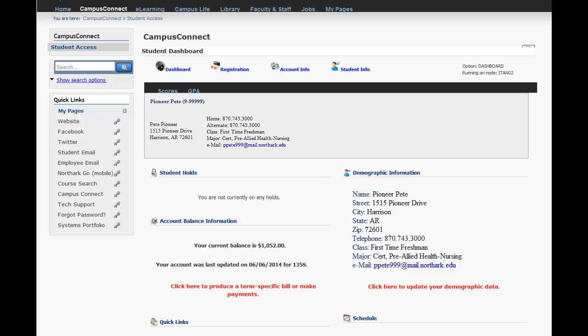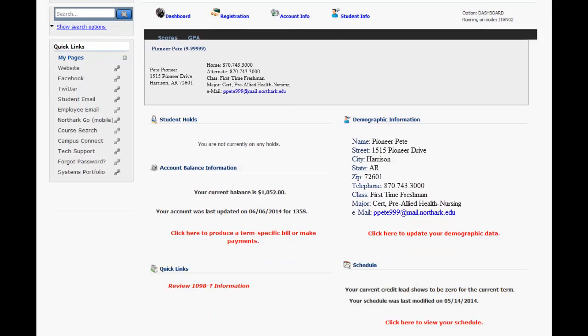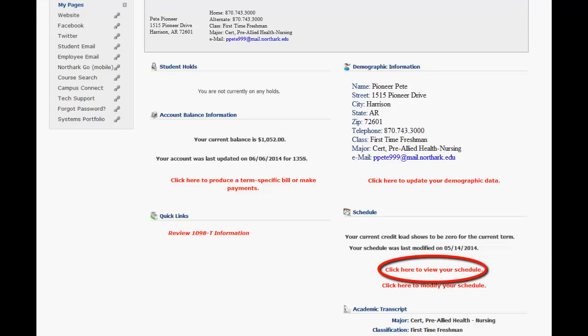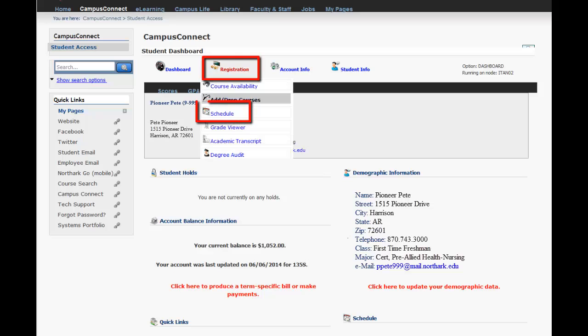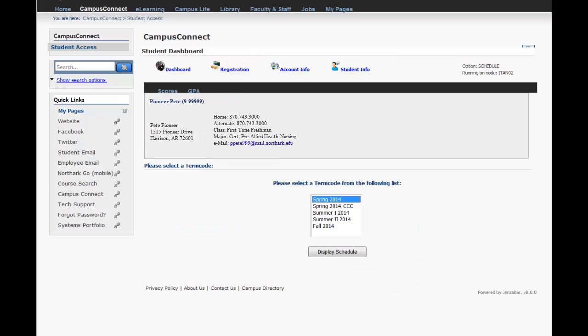To view or print your schedule, you'll want to click the Campus Connect tab inside the portal. Then you can select 'click here to view your schedule' on the dashboard or click registration and schedule from the drop-down menu.